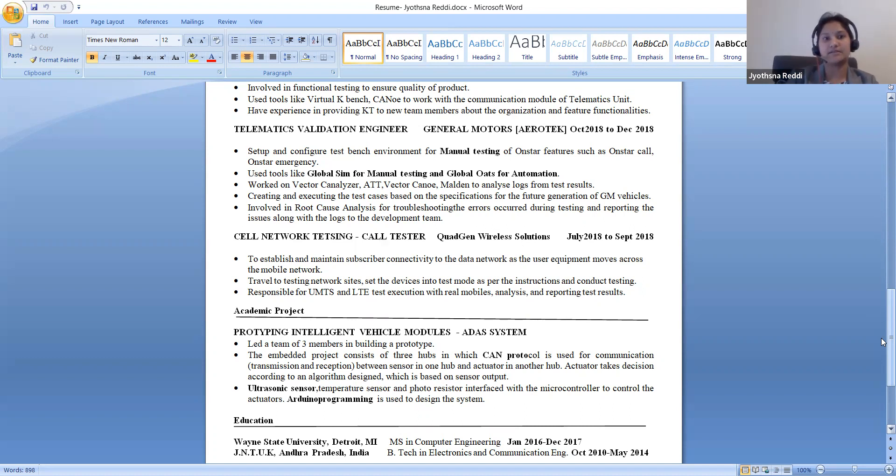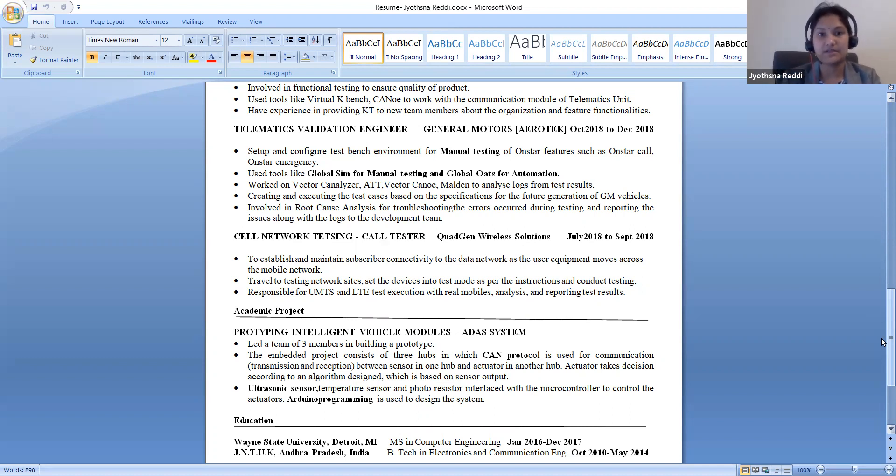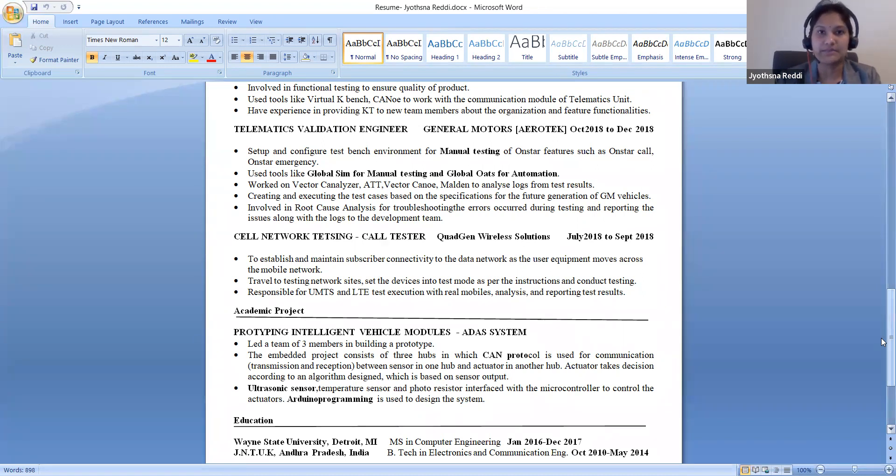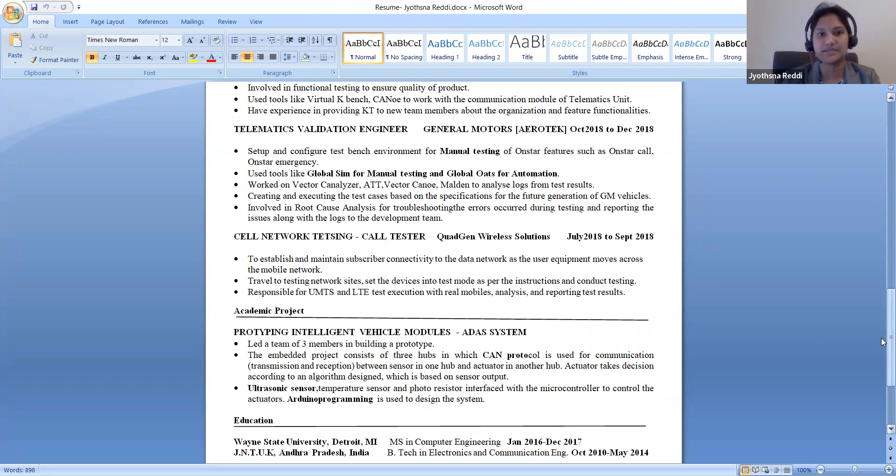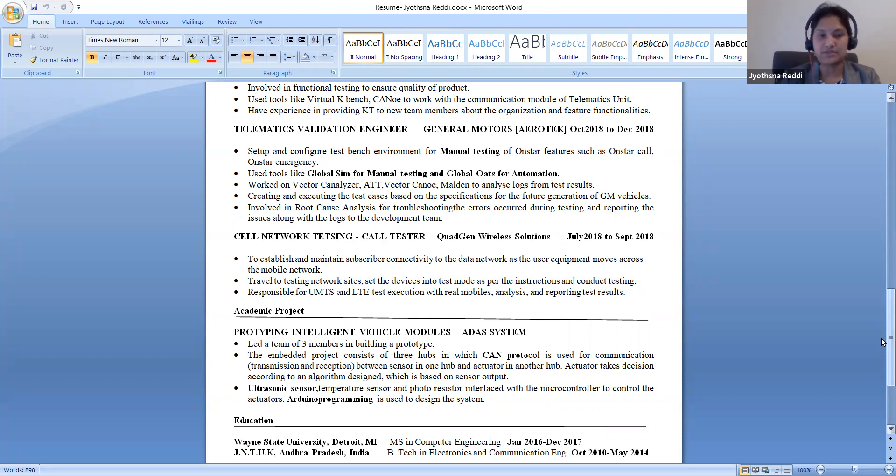I verify the subscriber connectivity to the data network as the equipment moves across the mobile network. I used different technology SIMs like UMTS, LTE, and make a report and send it to my manager.